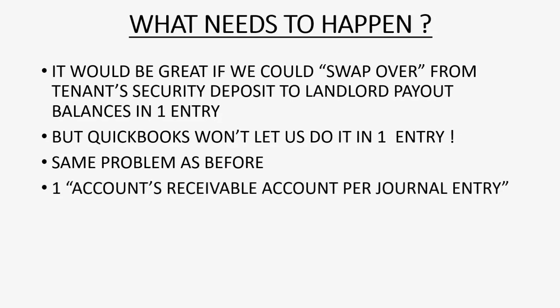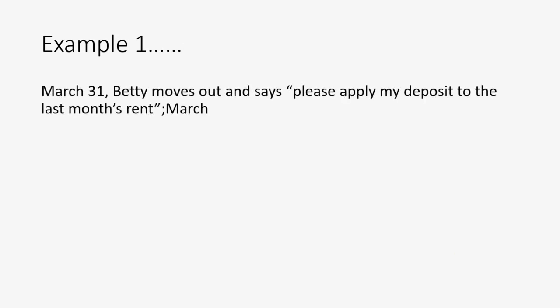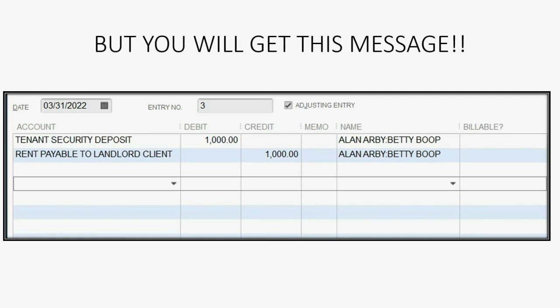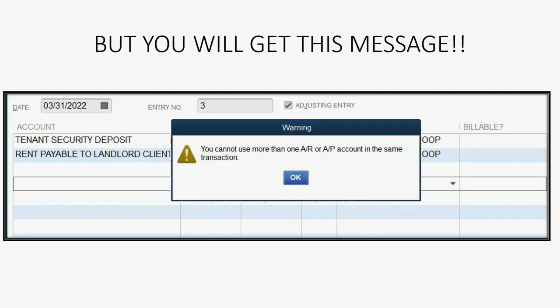The error message is: only one accounts receivable account per journal entry. For example, let's imagine on March 31, Betty moves out and says: please apply my security deposit to the last month's rent, March. It would be great if we could record this in one simple entry — a debit to the security deposit payable account to decrease what you owe the tenant, and a credit to the rent payable account to increase what you owe to the landlord as rent payout. But unfortunately, QuickBooks will not let us do that. If you try to do it this way, you will get this error message.